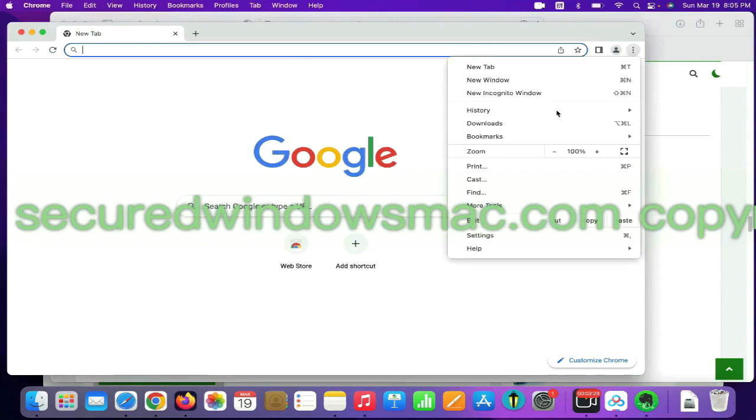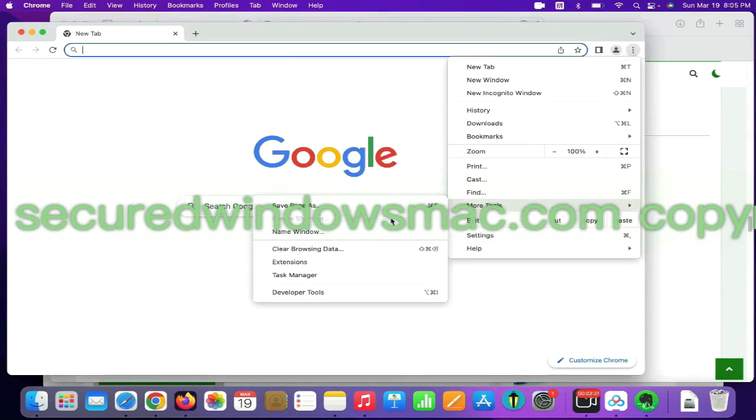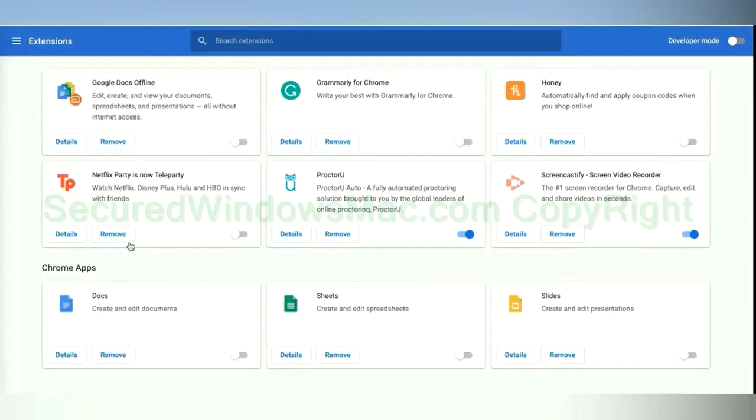On Chrome, select more tools and click extensions. Find out malicious extension and click remove button.